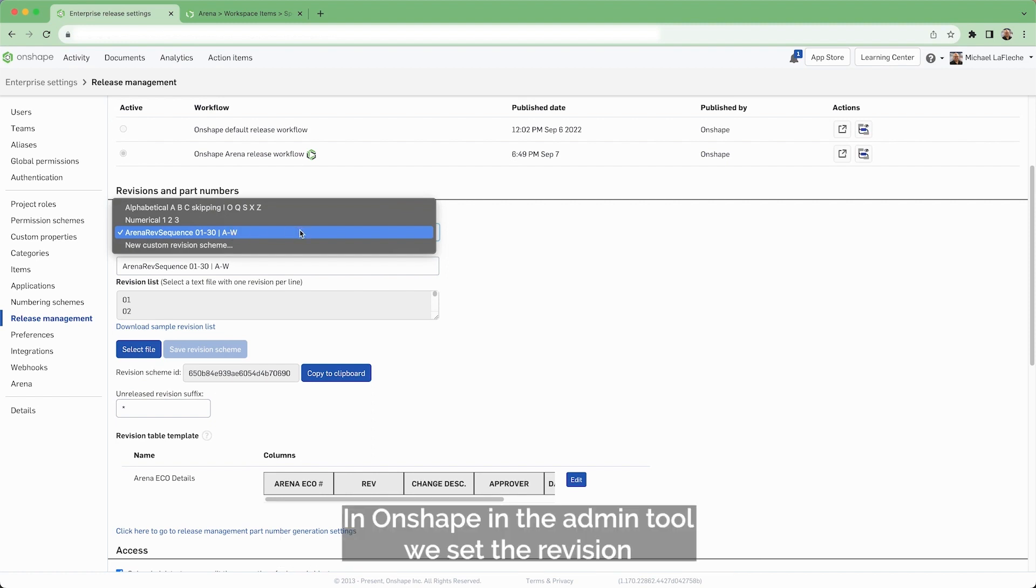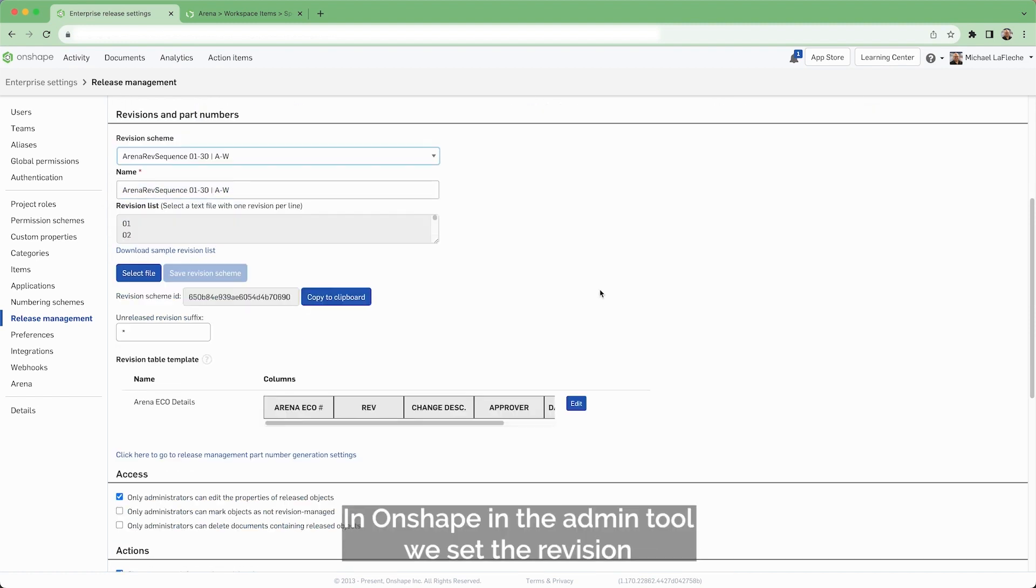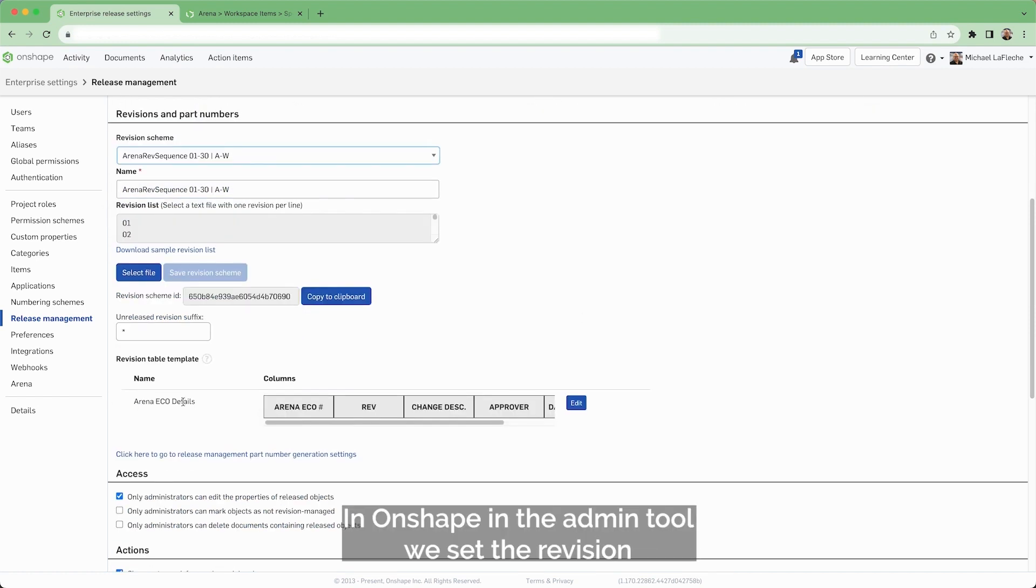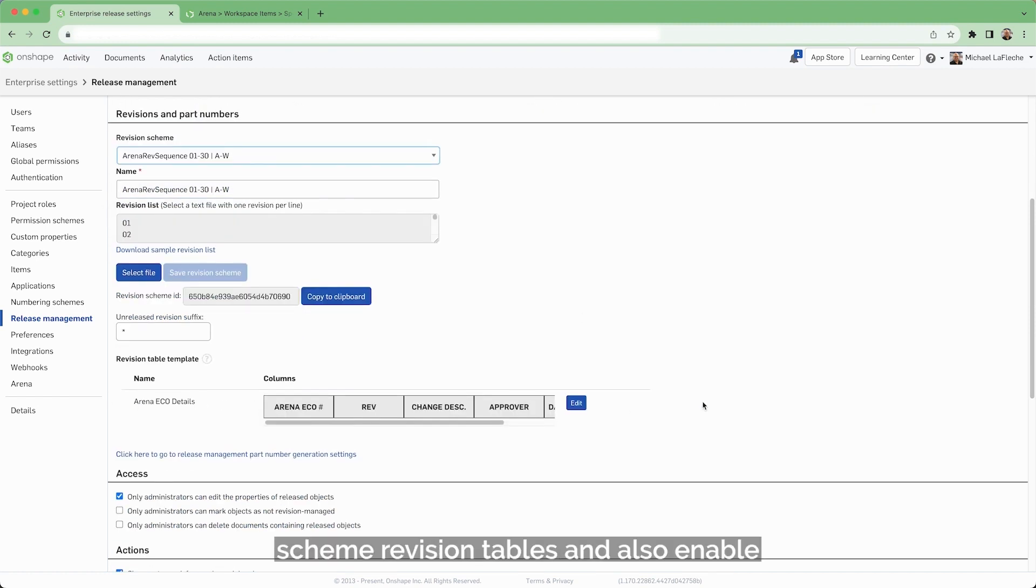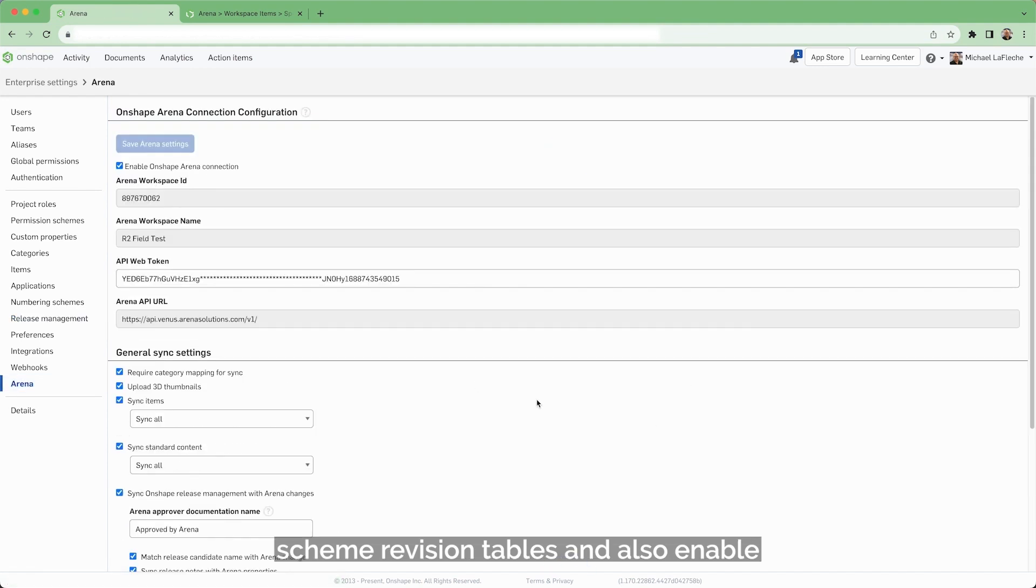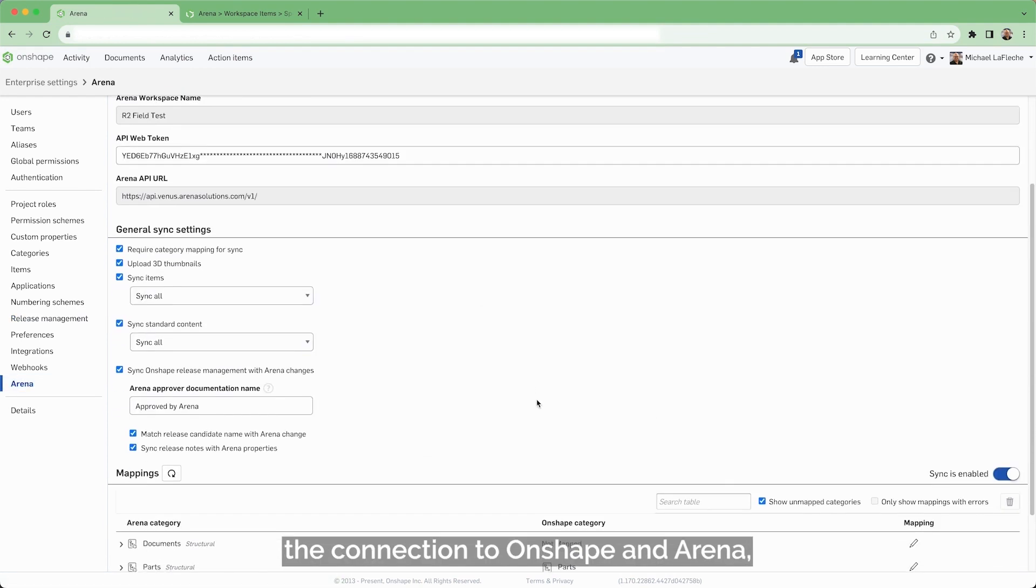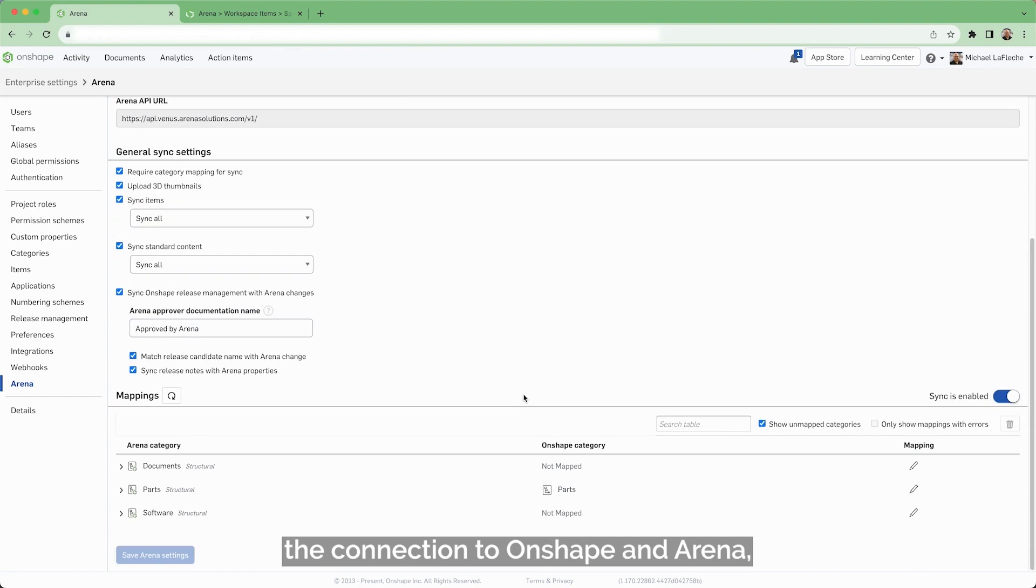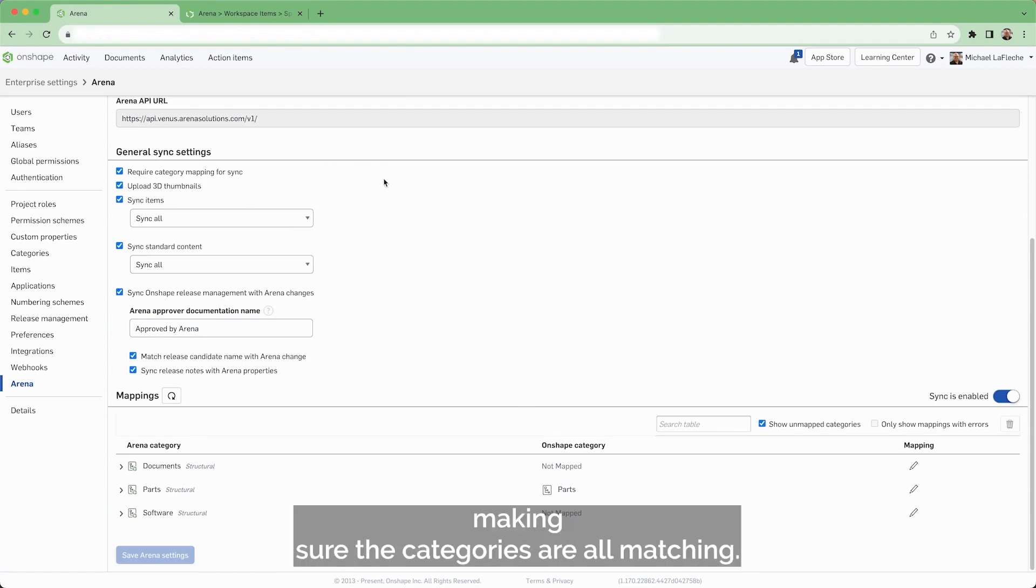In Onshape, in the admin tool, we can set the revision scheme, revision tables, and also enable the connection to Onshape and Arena, making sure the categories are all matching.